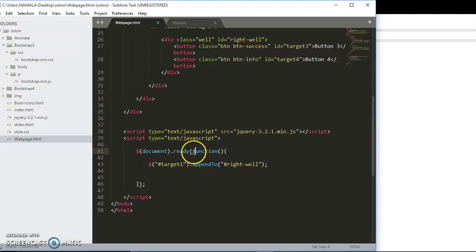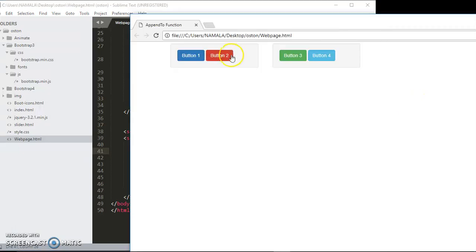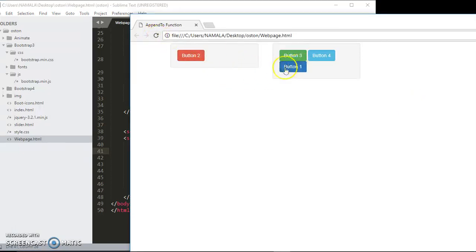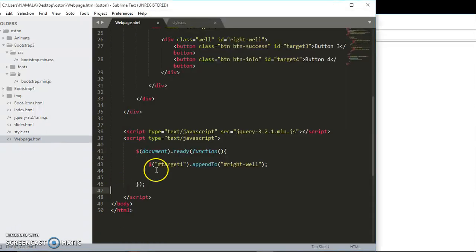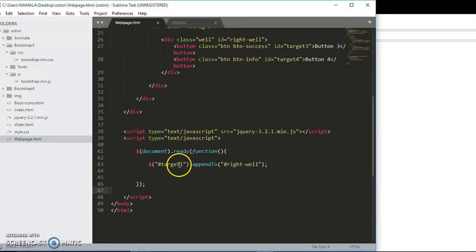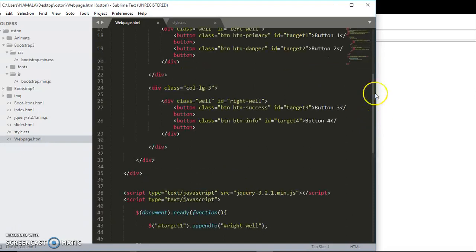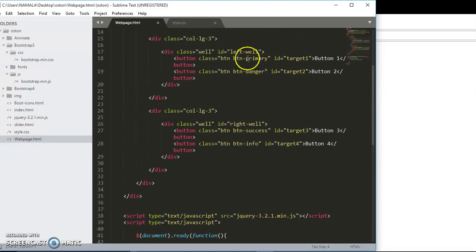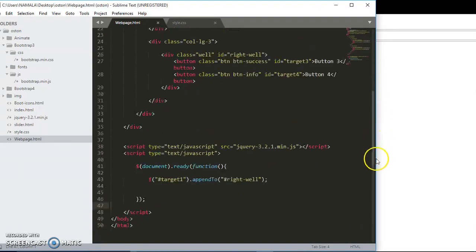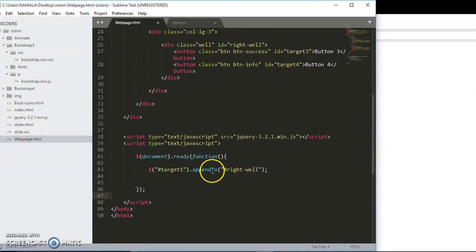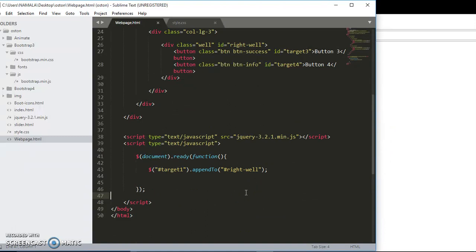Now check out when I try to append - are you seeing button one will move to the next well, or to the right well, using this target one appendTo and the right well. So we have moved it from left well to the right well using this append function. So how cool it is when you're moving your different elements on your webpage using jQuery.